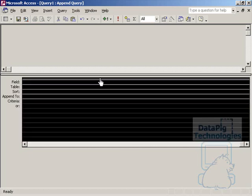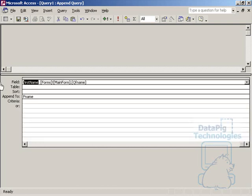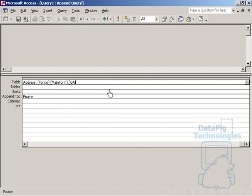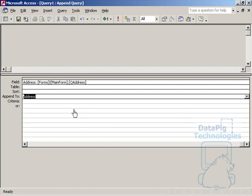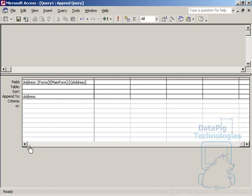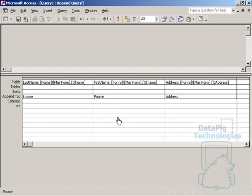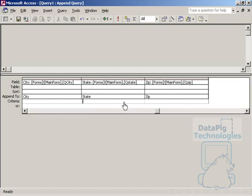So, one last one here. We'll do Address here. Address, Forms, Mainform, QAddress. And then, FName, we're going to change that to Address. Alright. Perfect. So, I'm going to go ahead and do the rest of this.